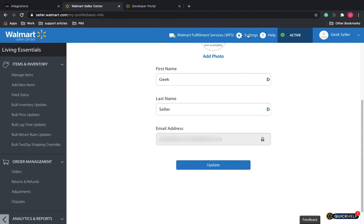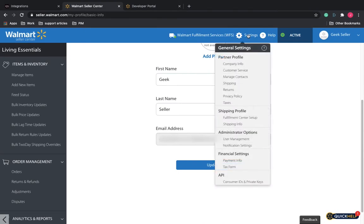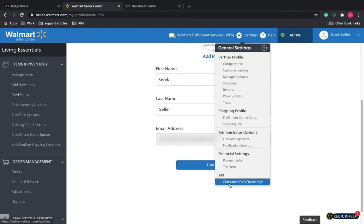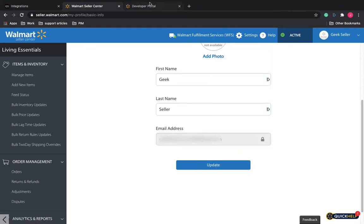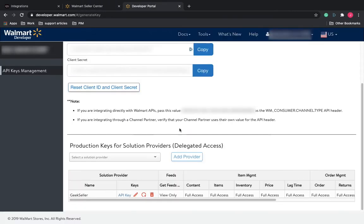From your Seller Center, go to Settings, under API, click on Consumer IDs and Private Keys. This will open up the Developer Console.